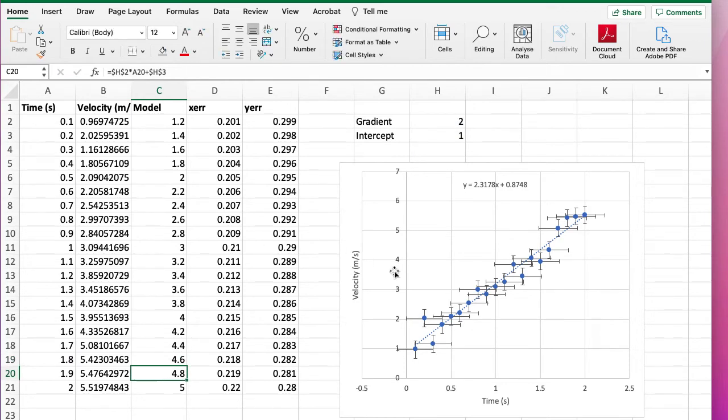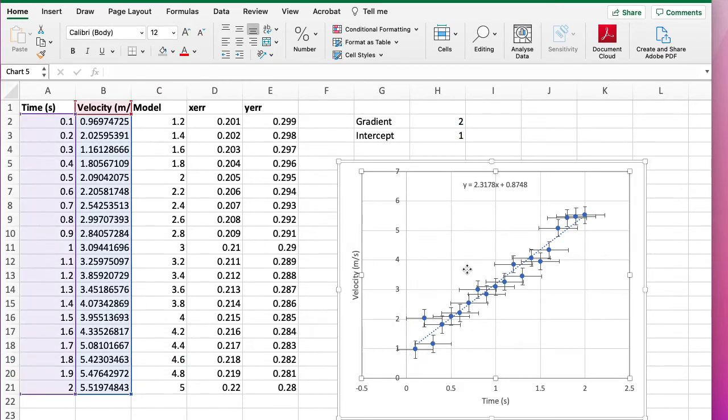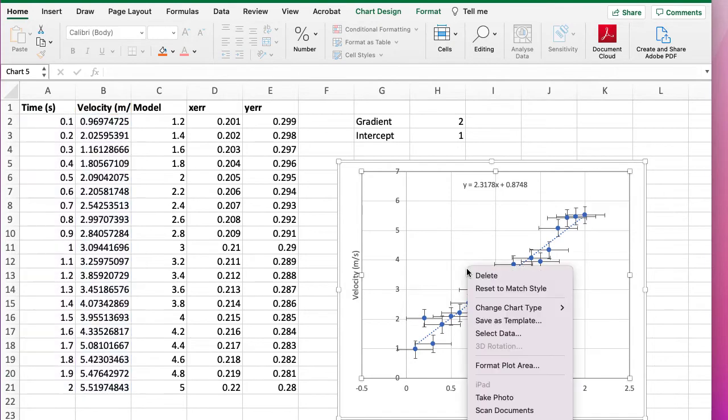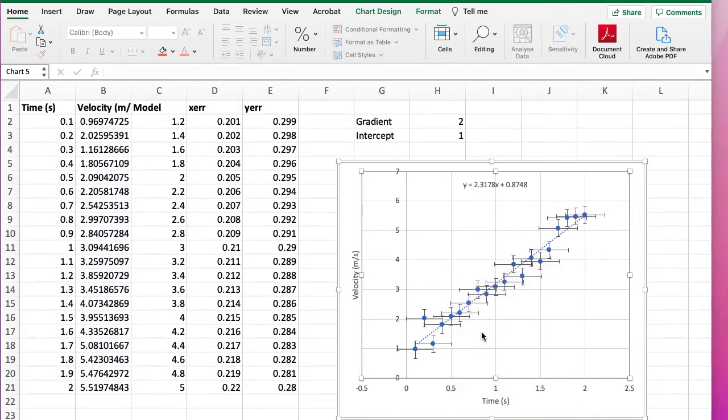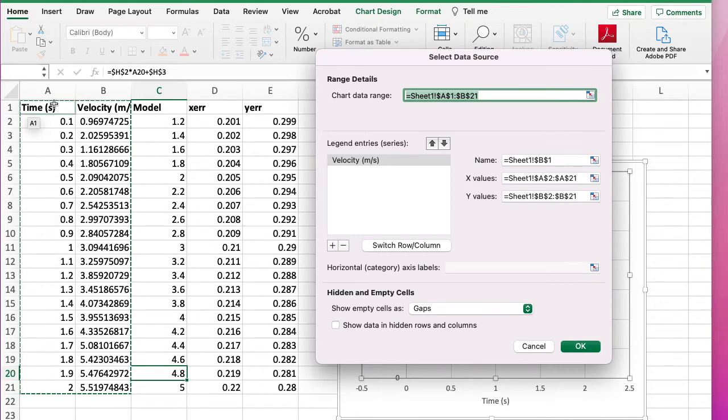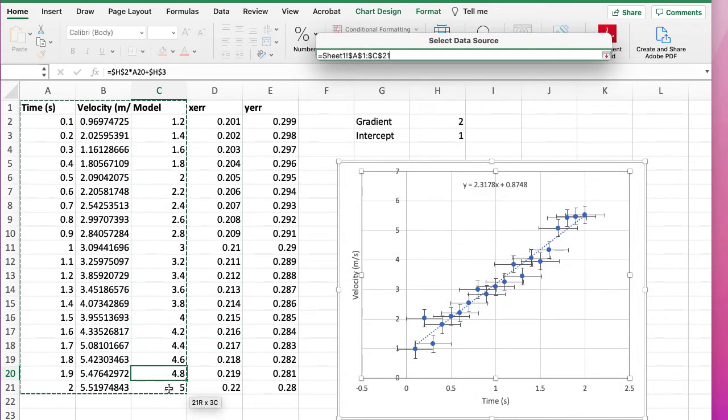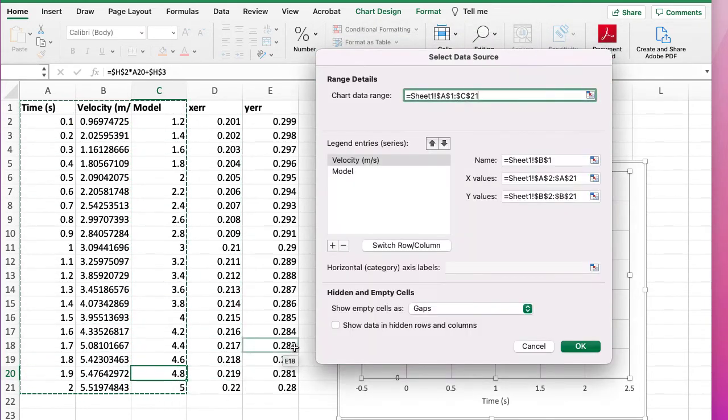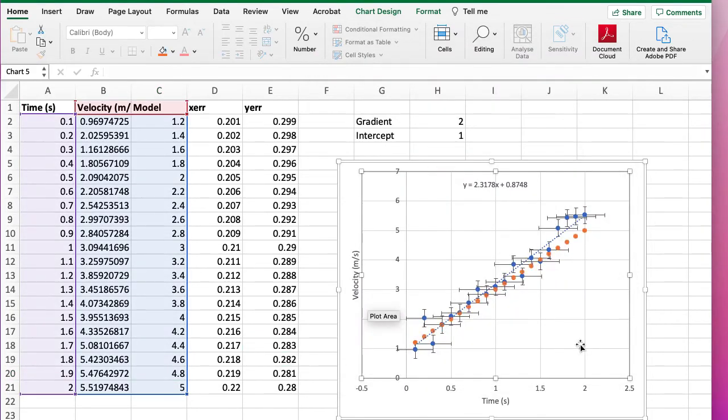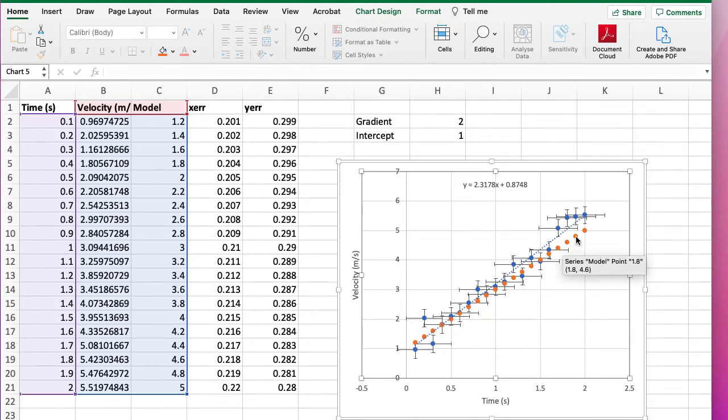Okay, now we need to add our model to the graph. So click on the graph and right click, select data. Now previously we just had these two columns, now we're going to have three columns worth of data. And you can see it's added our model as a bunch of orange points.